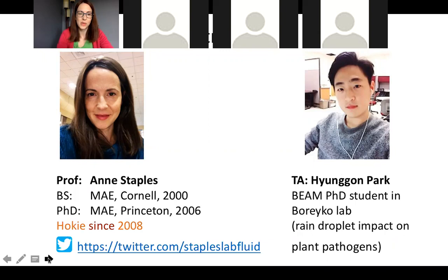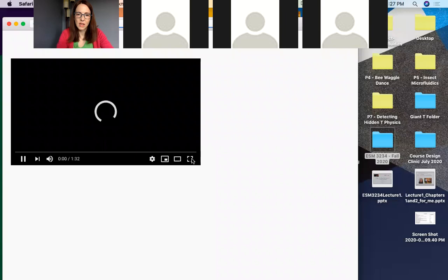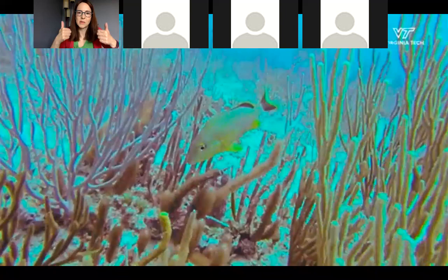So, just a little bit more about my research. BEAM recently did a lab promo featuring my lab. So, just a couple minutes. Can you see and hear the video? Can somebody give me a thumbs up if you can see and hear the video?